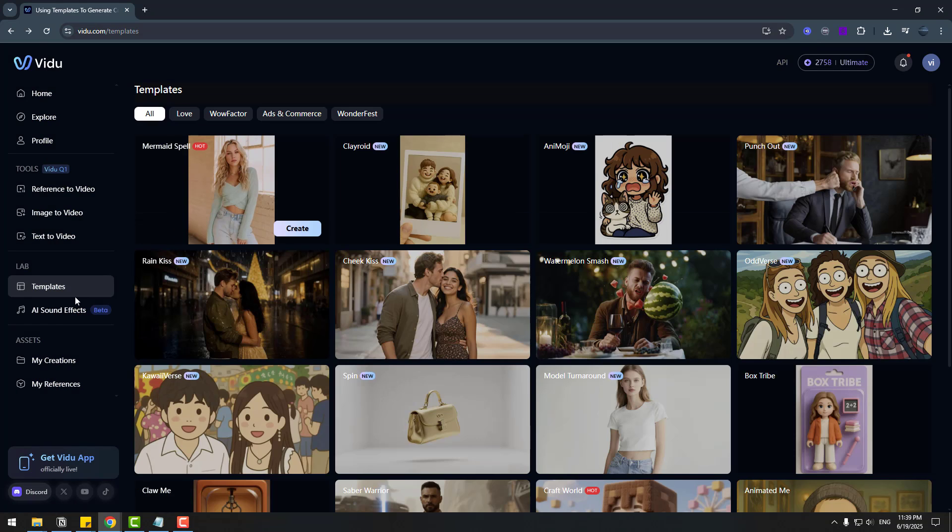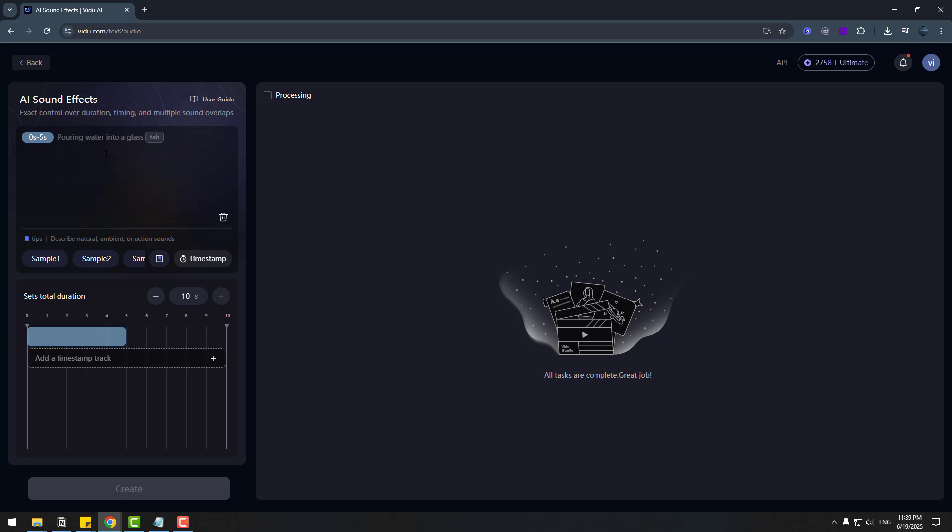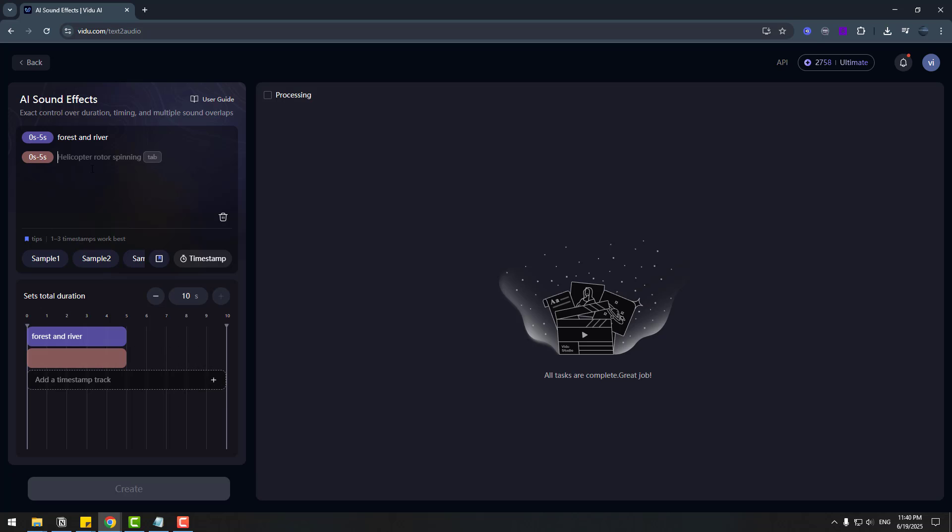And let's try to AI sound effects. And I will write here prompt. 0 seconds to 5 seconds. Let's write forest and river. Ok. Click enter. And birds. So. Let's click create.